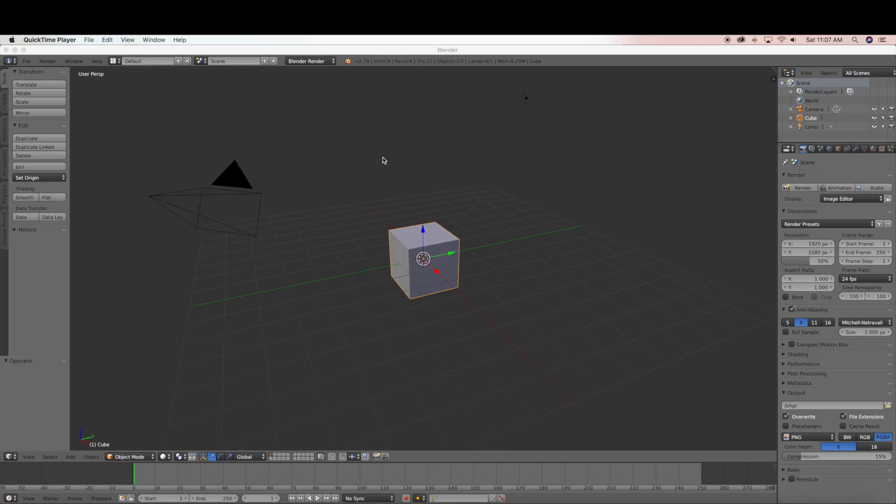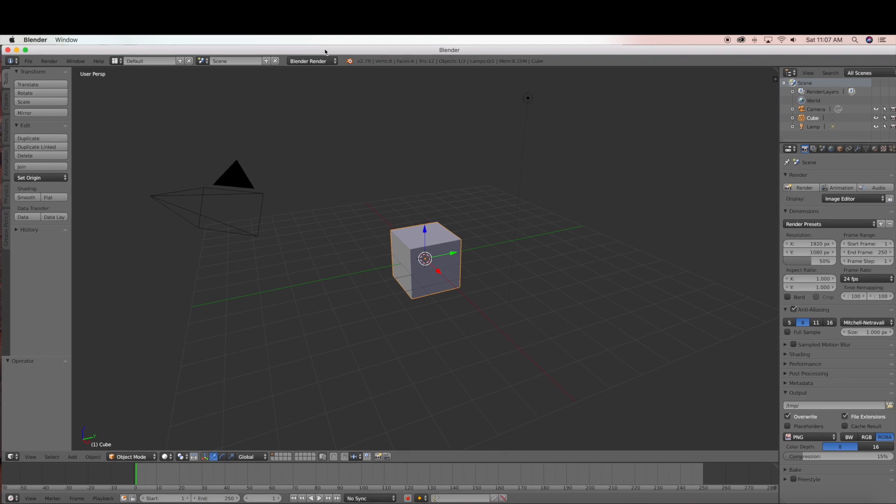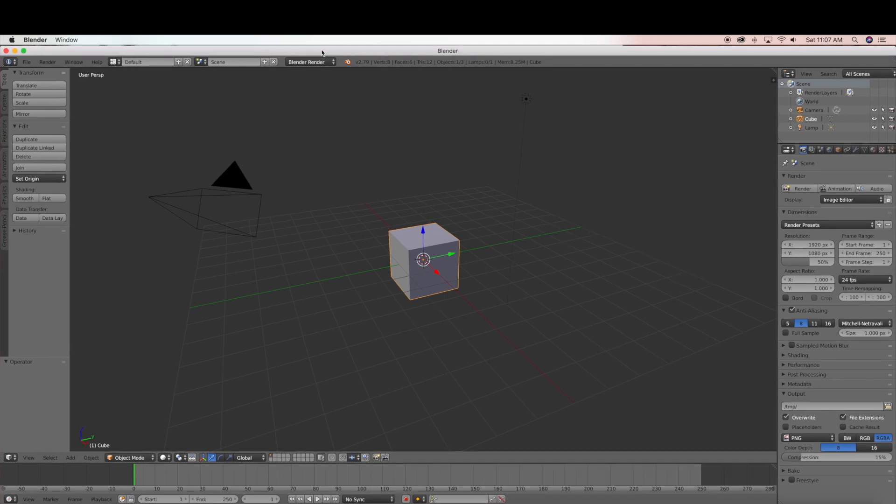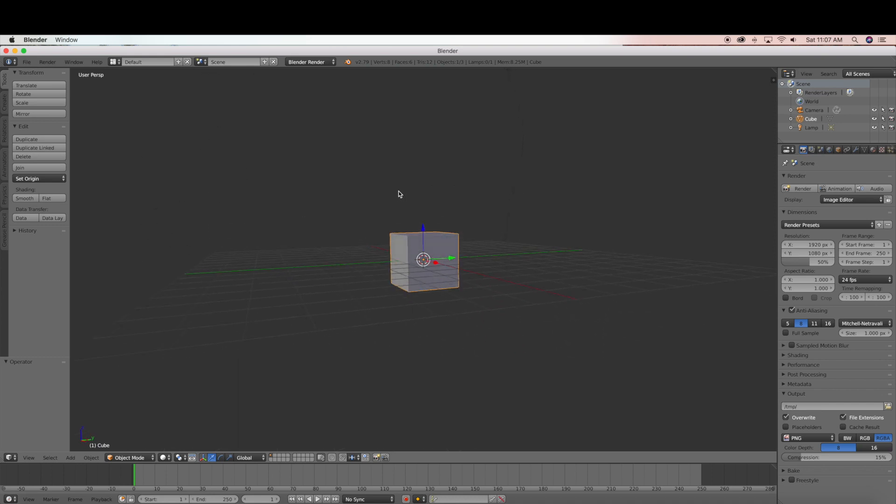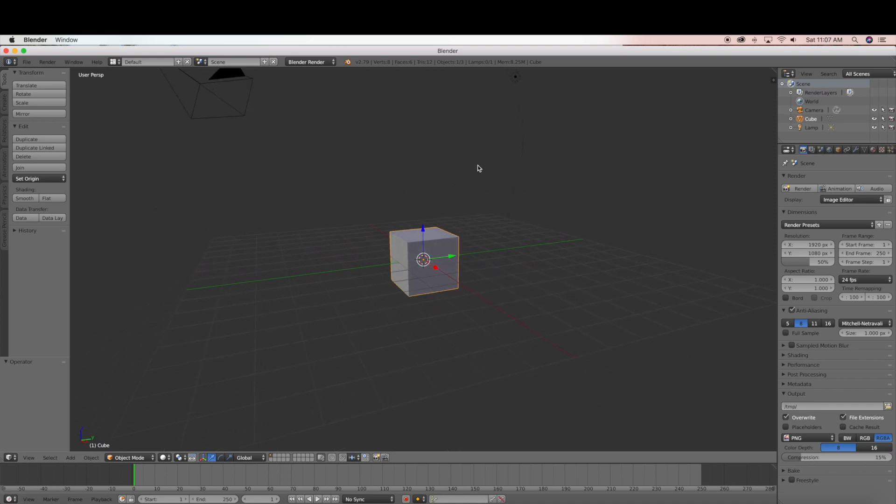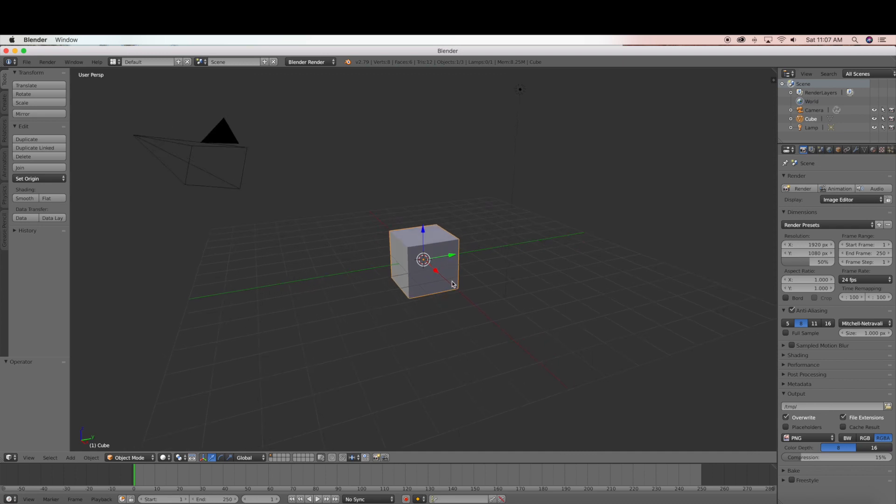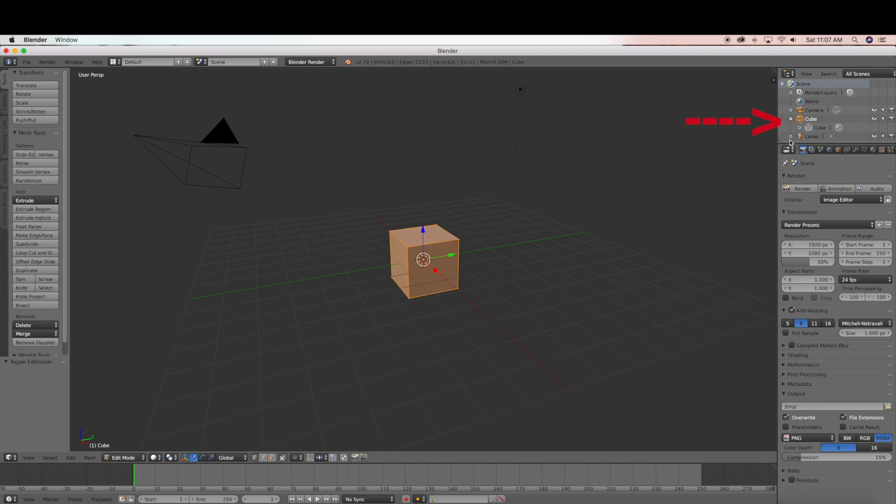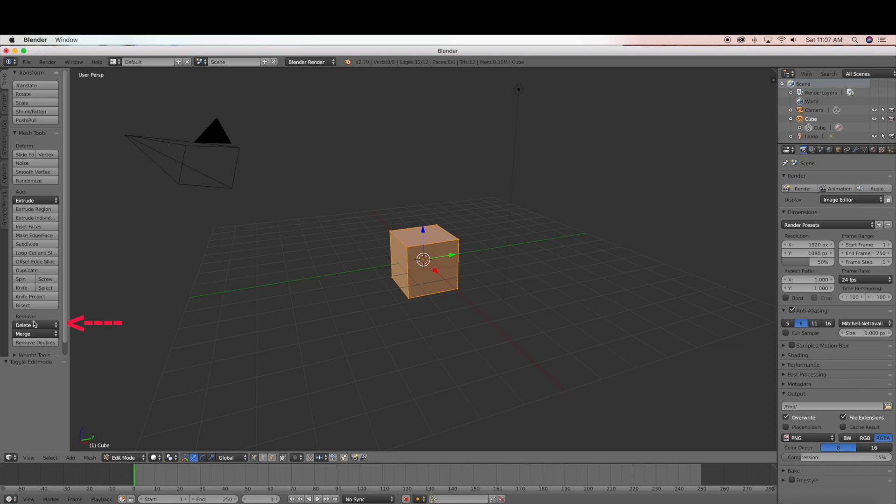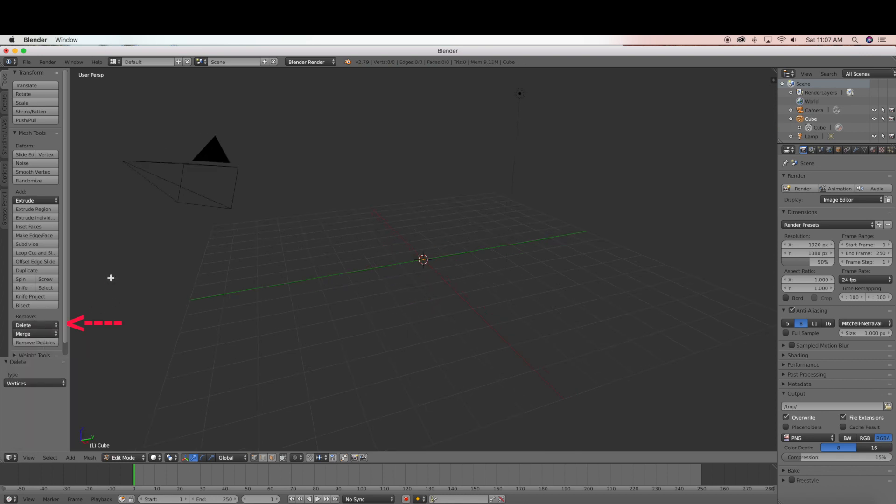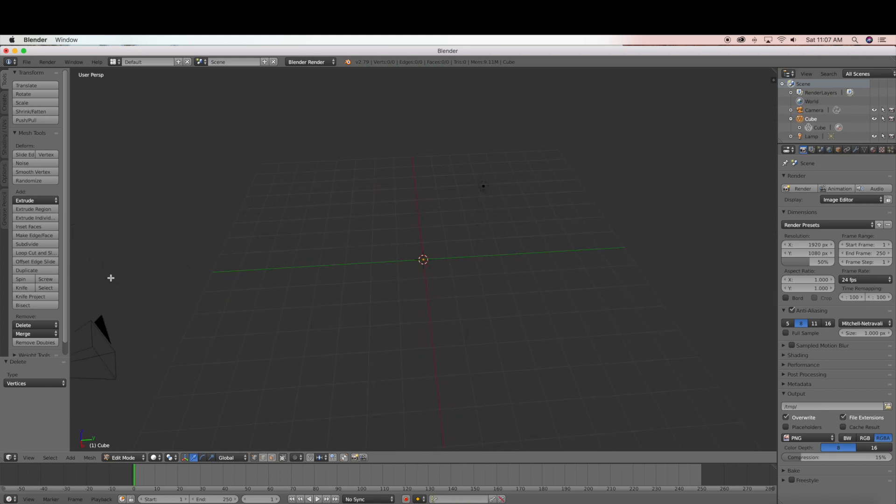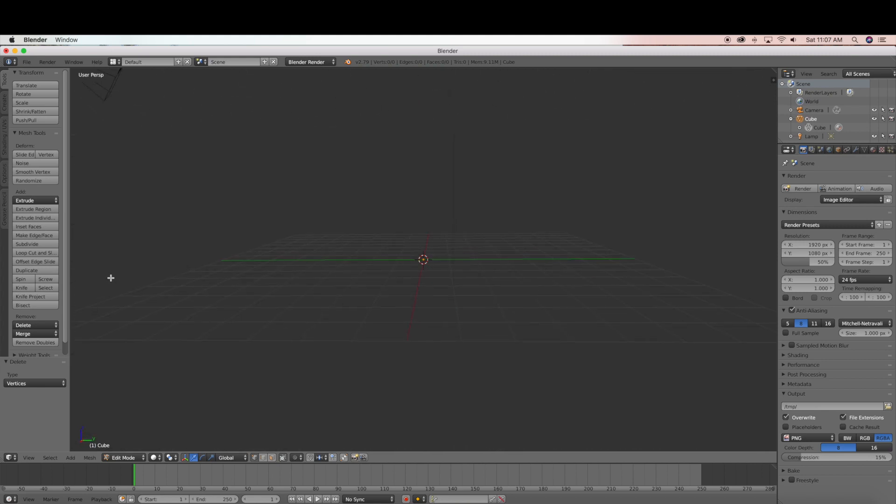So now we are in Blender which is a 3D software that's available online. And this is where we are going to import our FBX file that we downloaded online. So when you open up Blender the default setting is this cube. So what we are going to do is on the right hand side we are going to select the cube. And then on the left hand side under remove we are going to delete the cube so it doesn't show up. So now we are ready to import our FBX file.